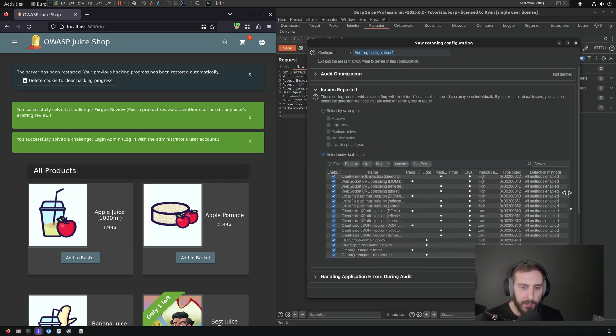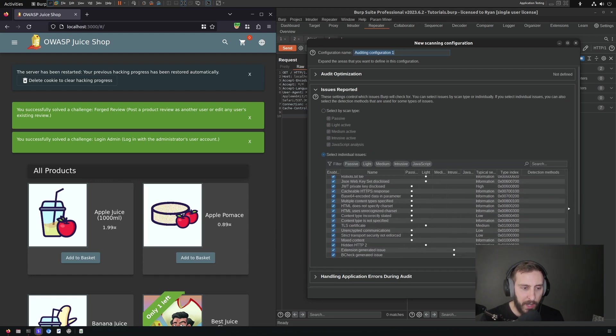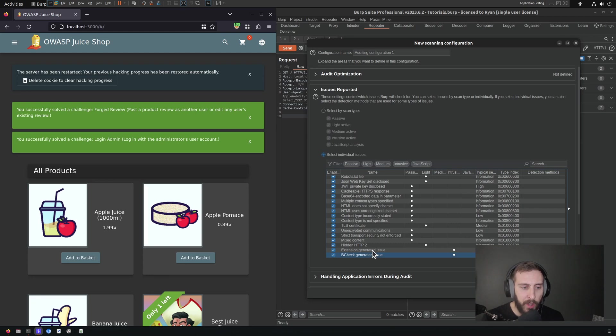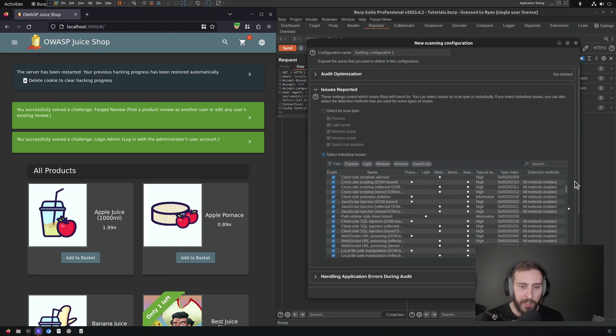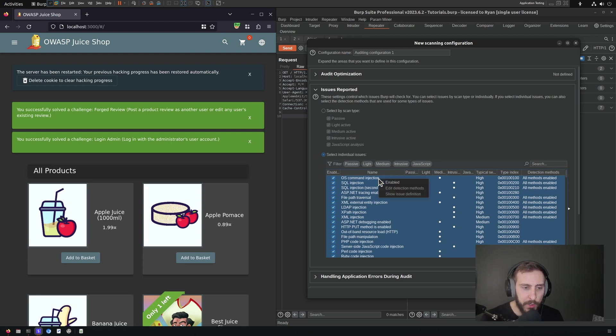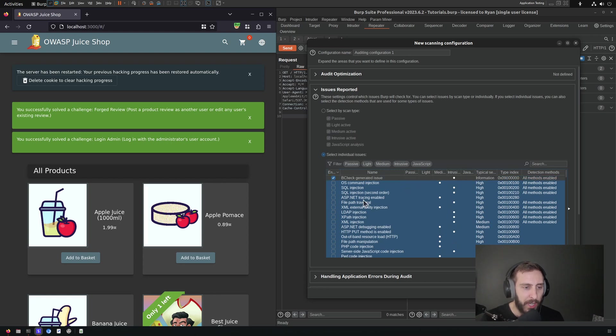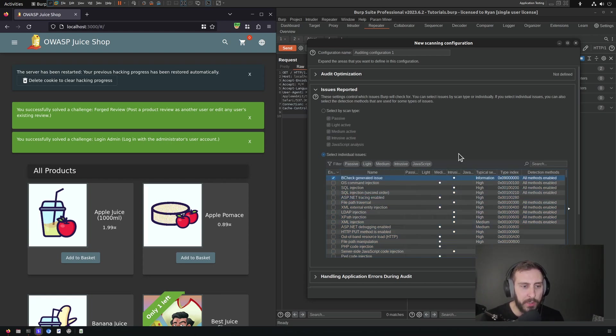And if I scroll, I think it might be down at the bottom by default, and it is. So our B-Check generated issue is down at the bottom. I'm going to select everything else. So I'm going to click just above it, I'm going to scroll up, I'm going to shift click, select all of those, right click, and click the enabled, which is going to disable all of those.